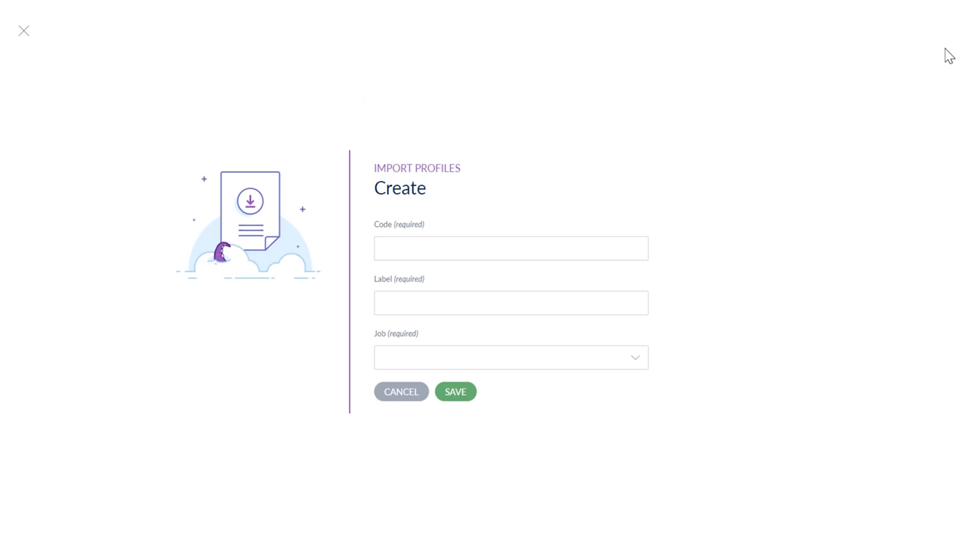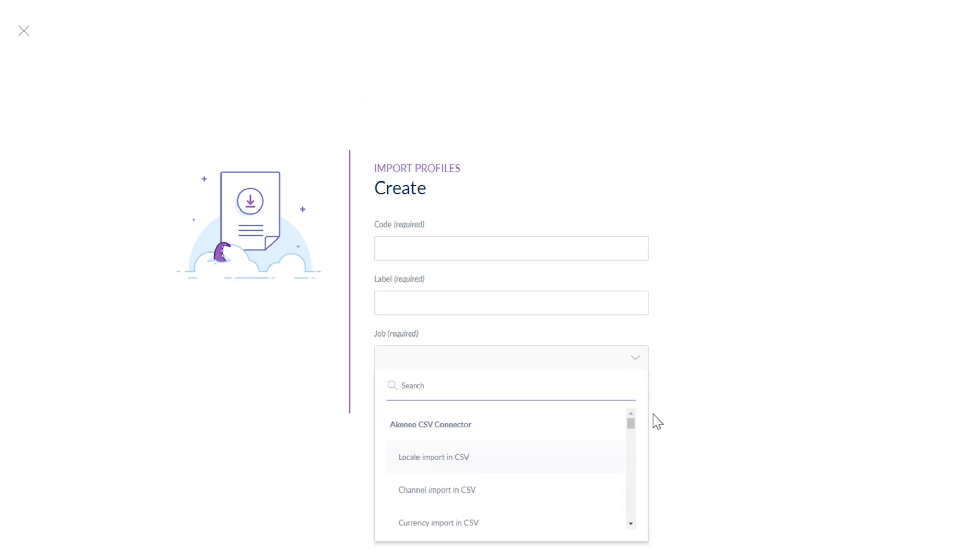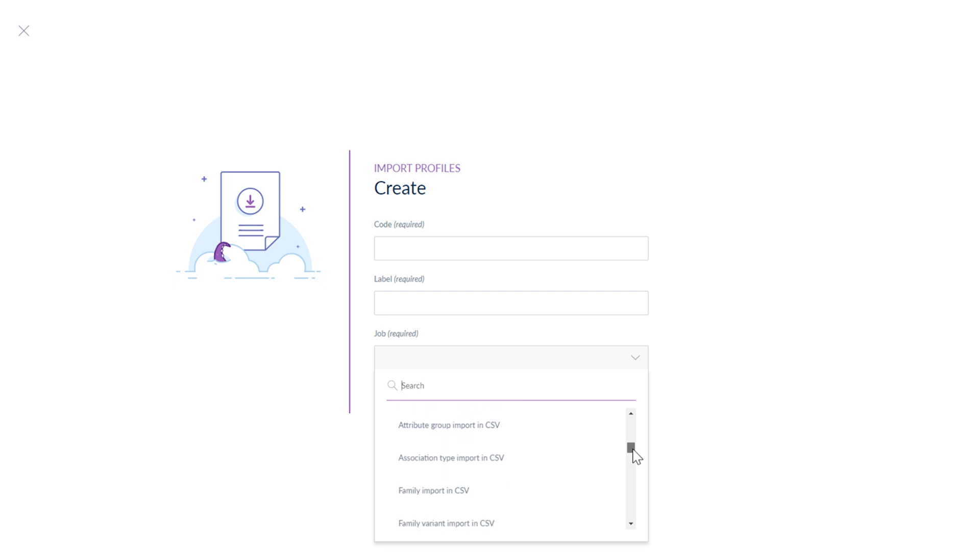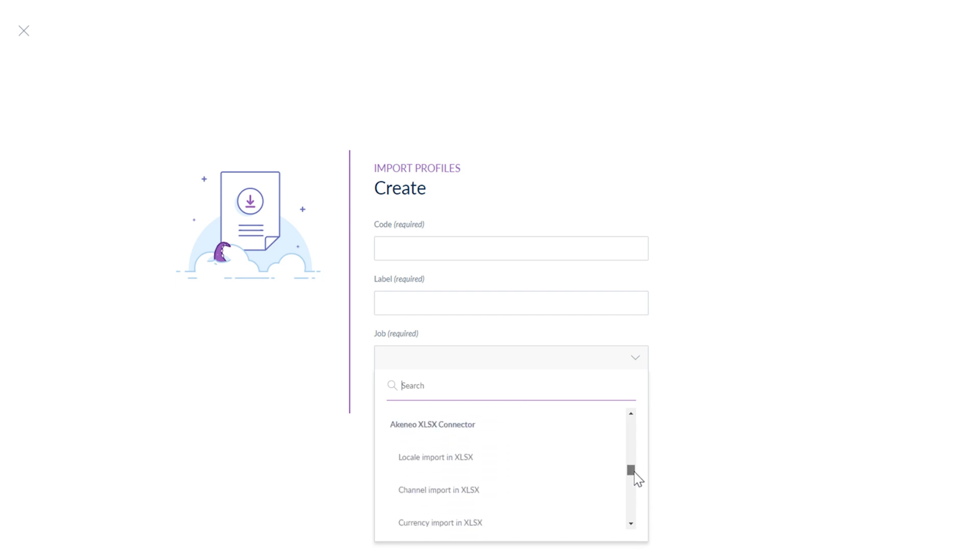You can import locales, channels, groups, products, product models, categories, attributes and more into formats CSV and XLSX. The export section is exactly the same but of course applies to export.